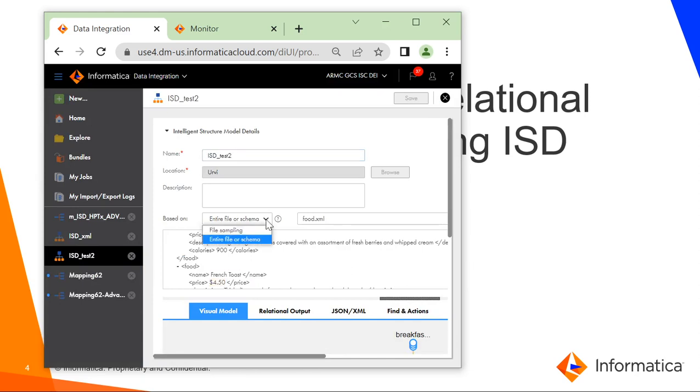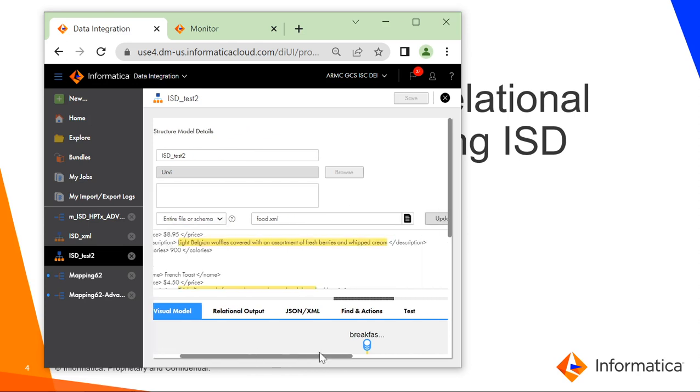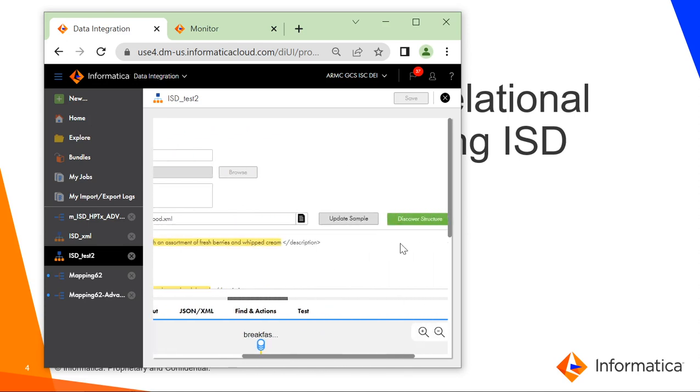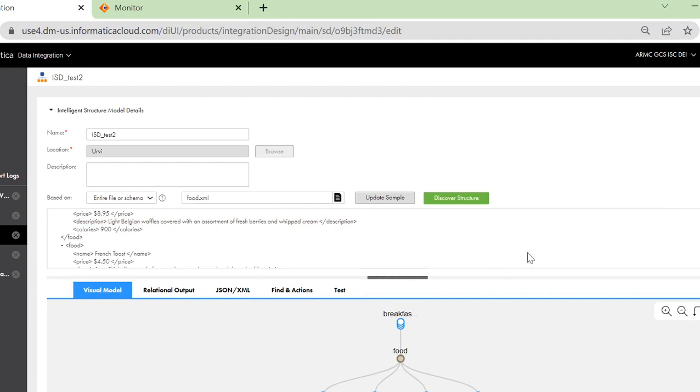You have to select on what basis you are going to discover the structure of the sample that you would be providing and whether you want a part of it to be sampled or you want the entire file or schema to be sampled. Once that is done, you can click on discover structure and the structure will be displayed.